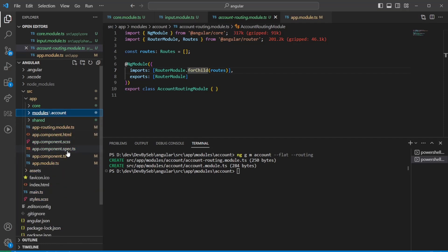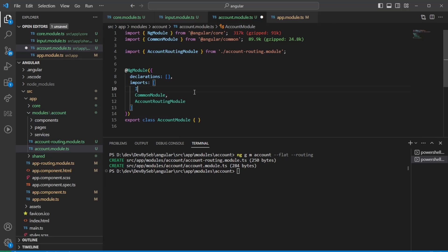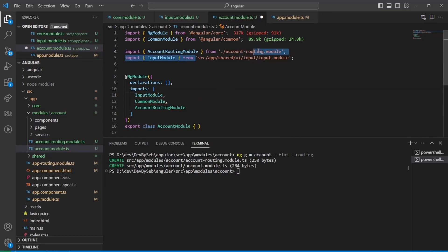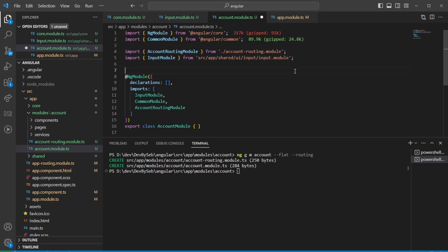If I want to use the input module in the accounts module, I'd just import the input module. But looking at the import source path, it looks quite ugly. There are a couple of ways to improve this — first, working with the TS config file to set up path aliases so it looks nicer.